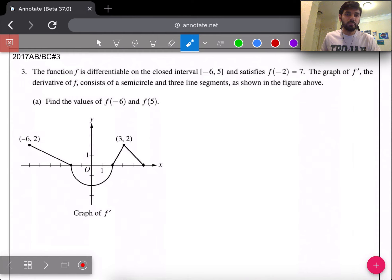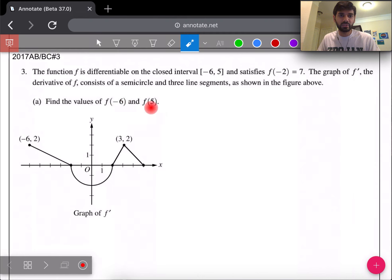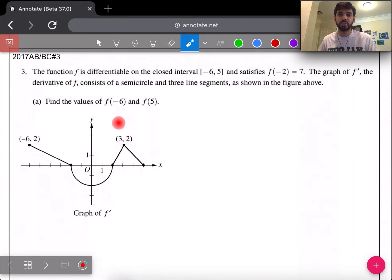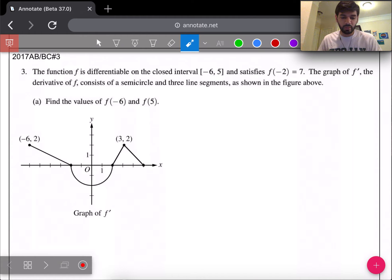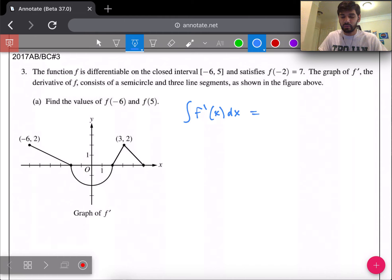Now let's move to number three from the 2017 test. Part A asks us to find f(−6) and f(5). The graph shows f prime, so we use integration to get back to the original. If we integrate f'(x) dx, that takes us back to f(x). We'll apply a definite integral to find those specific values.